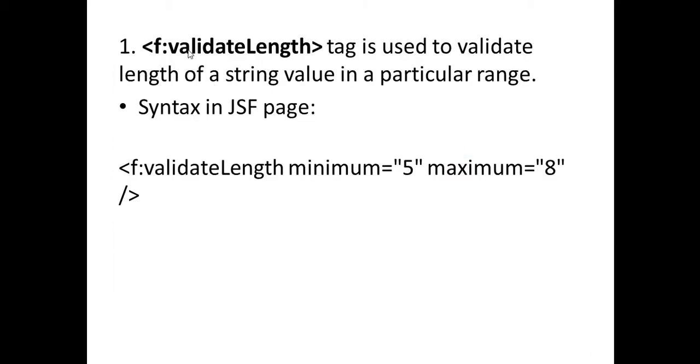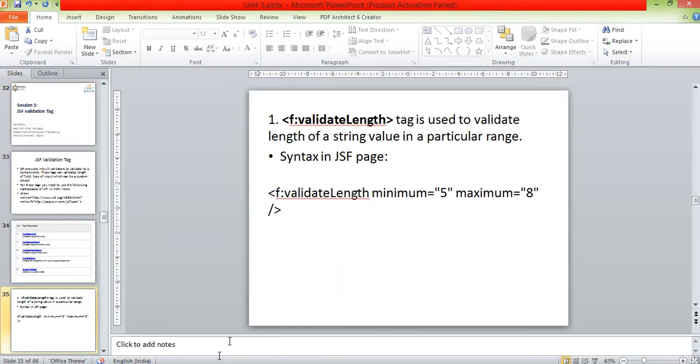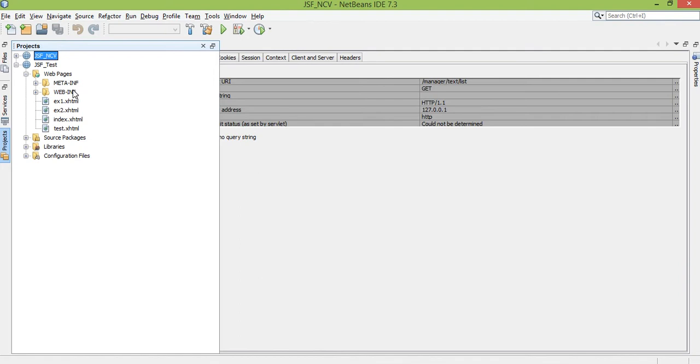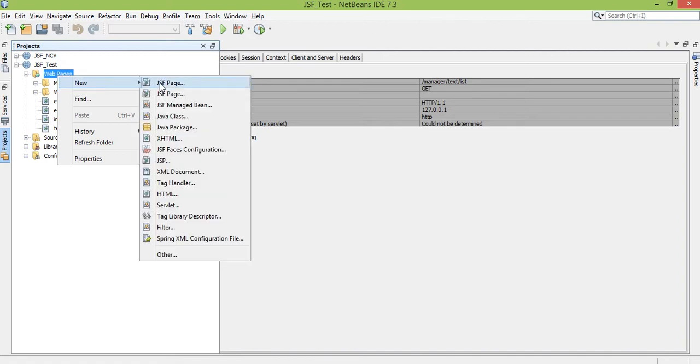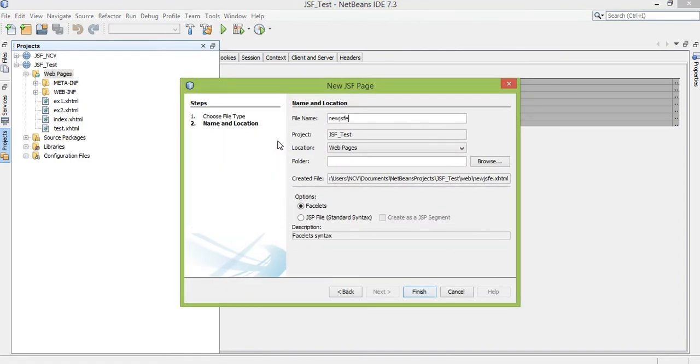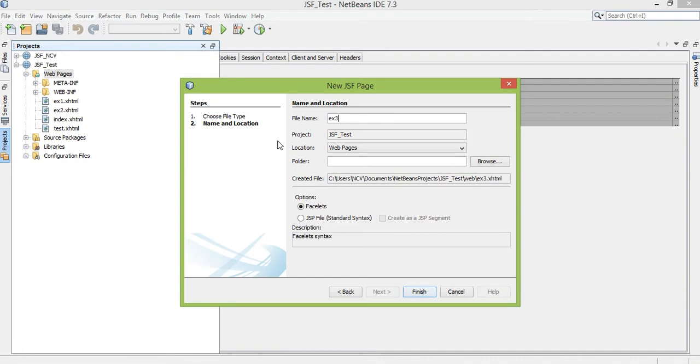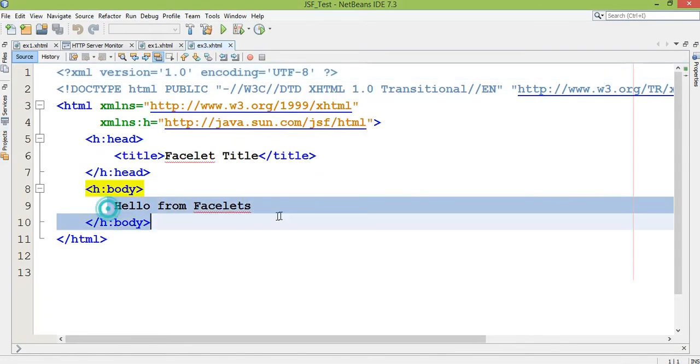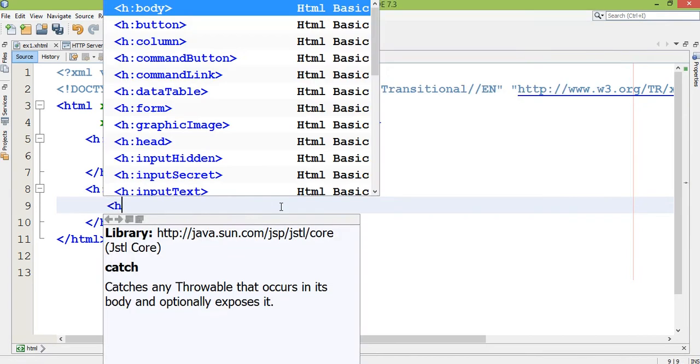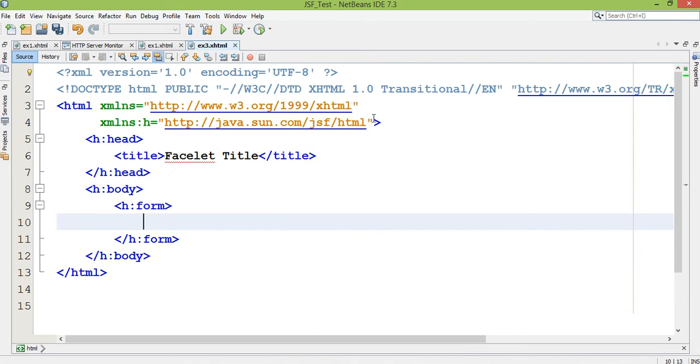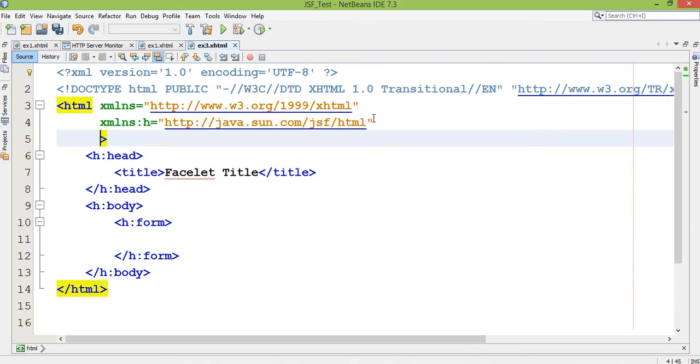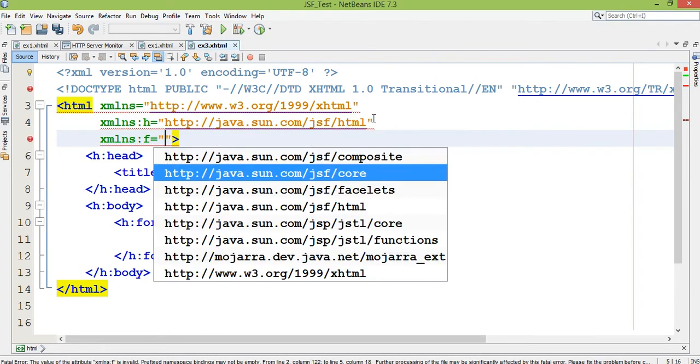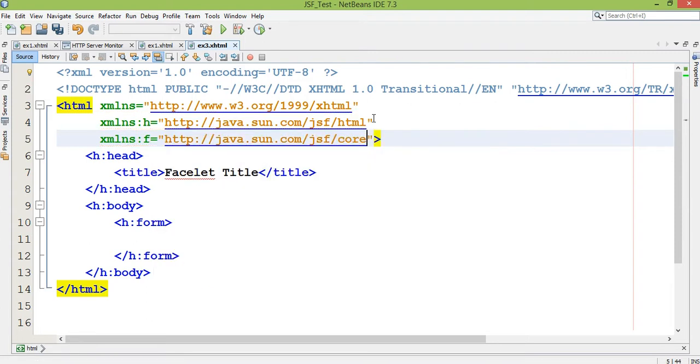Let's see one by one. The first tag is f:validateLength. This tag is used to validate length of a string value in a particular range, like f:validateLength minimum 5 maximum 8. Let's see the example. I'm creating a JSF page, right click on web pages, new JSF page, example number 3. To work with core libraries, I have to write xmlns:f equals http://java.sun.com/jsf/core.